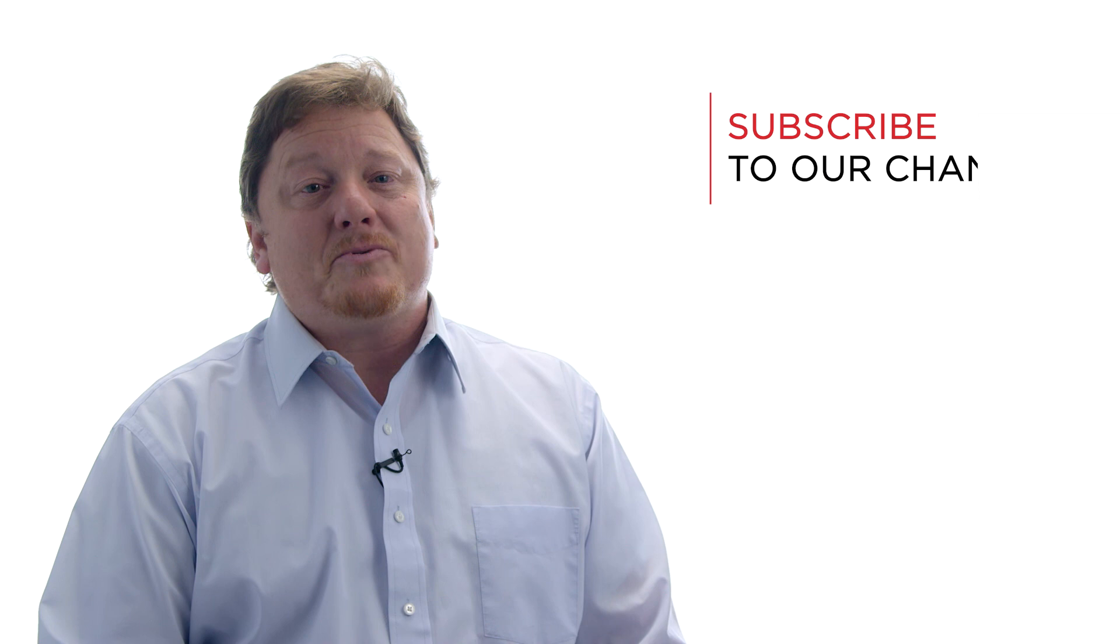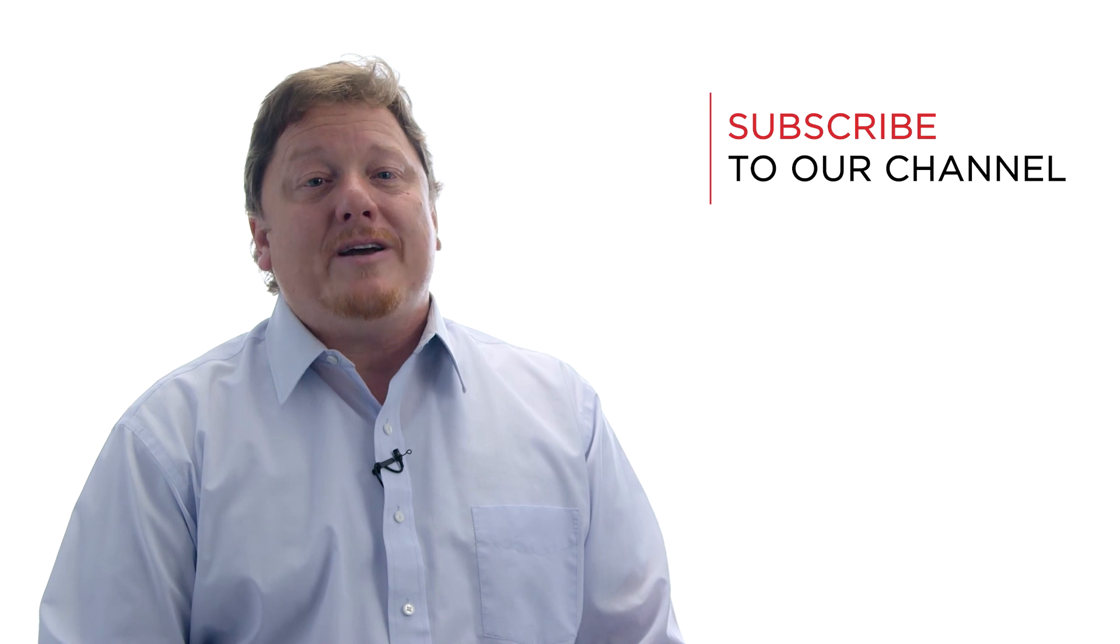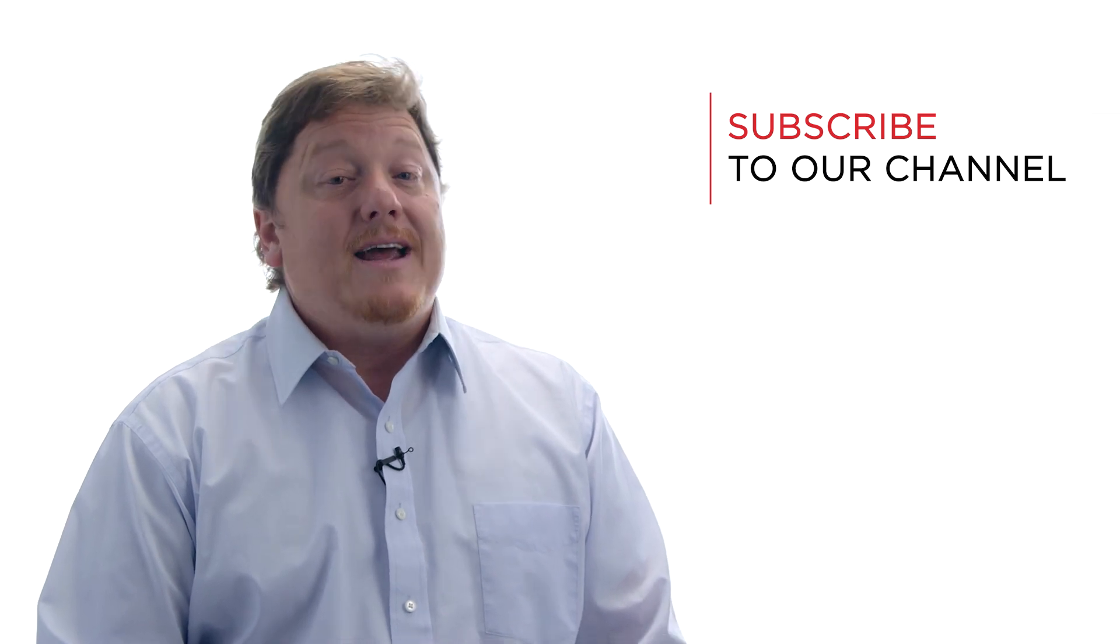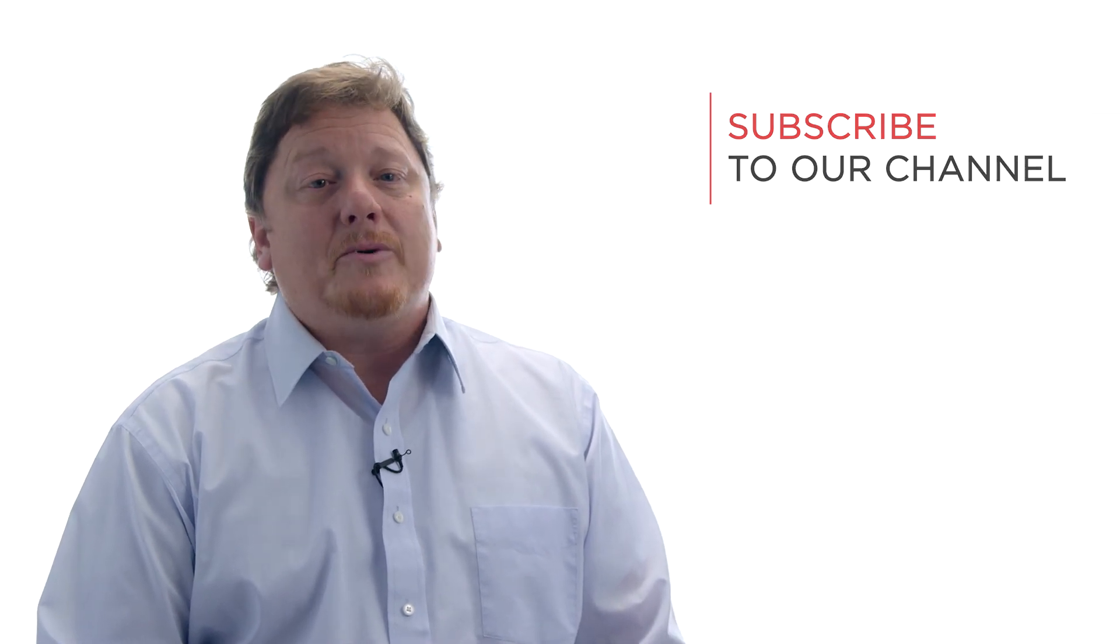Stay tuned for the conclusion of this two-part series on communication between AV and IT professionals. Thanks for watching and be sure to subscribe to our YouTube channel for more insights, tutorials, and answers to frequently asked questions.